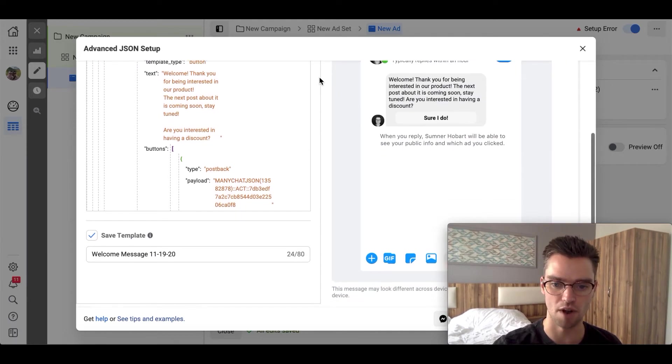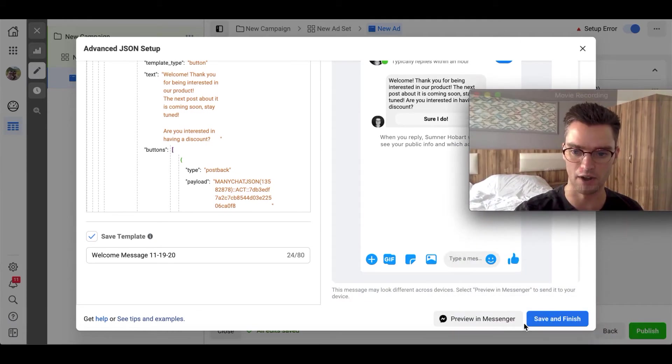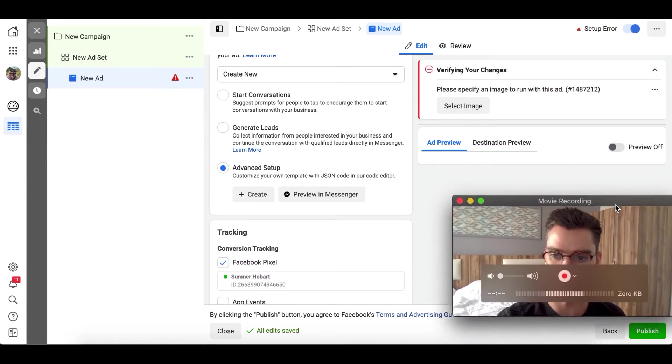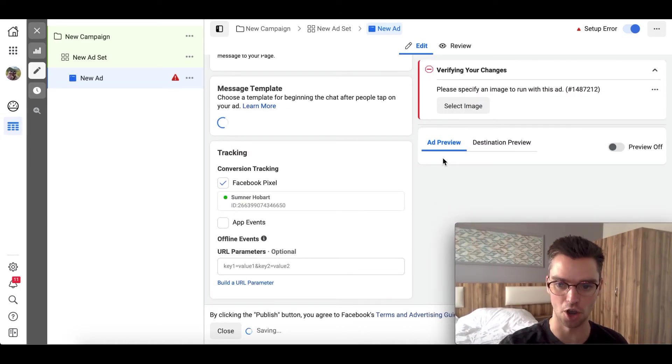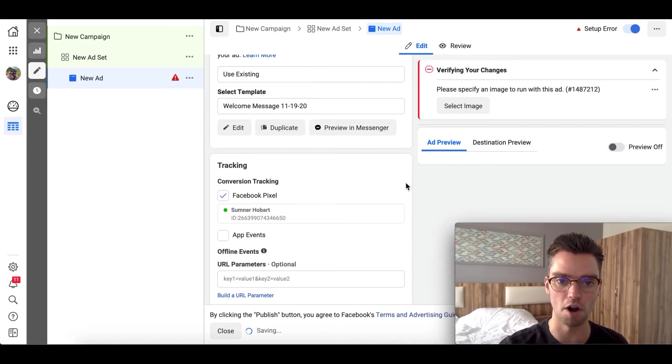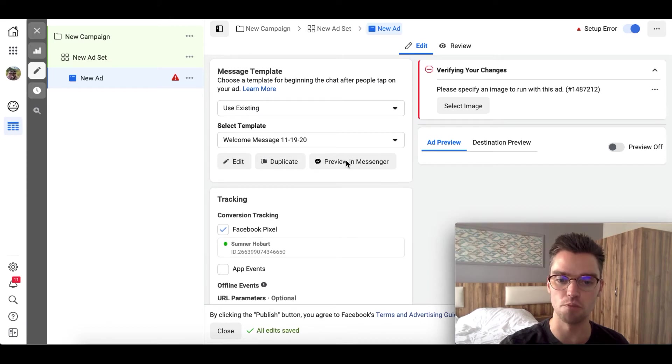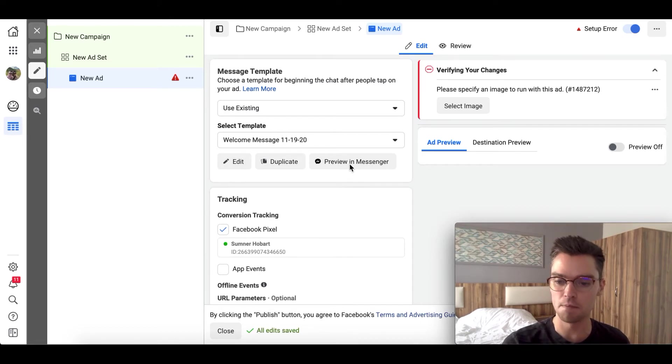So once that's set up, great. We're going to go ahead and hit the save button, which I might be covering right now. Hit save and finish. There we go. And we're almost good to go. There's still one more important step. So you want to make sure that you preview in messenger to make sure that everything is syncing up correctly.